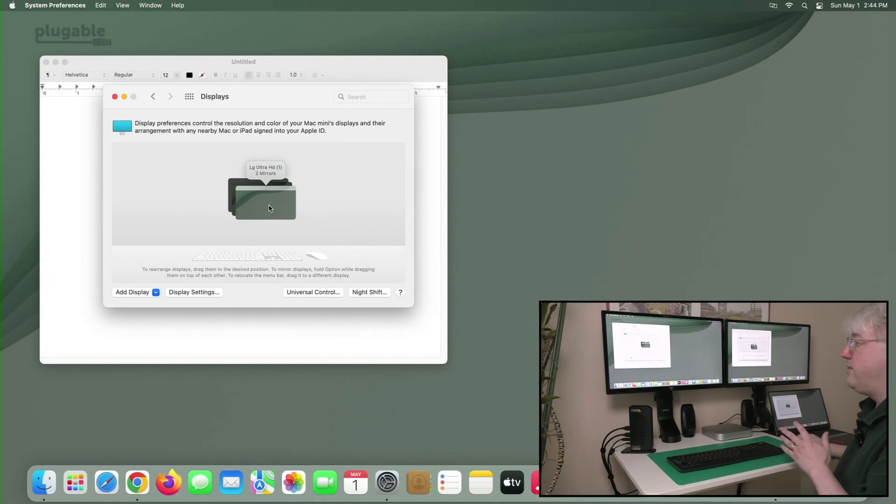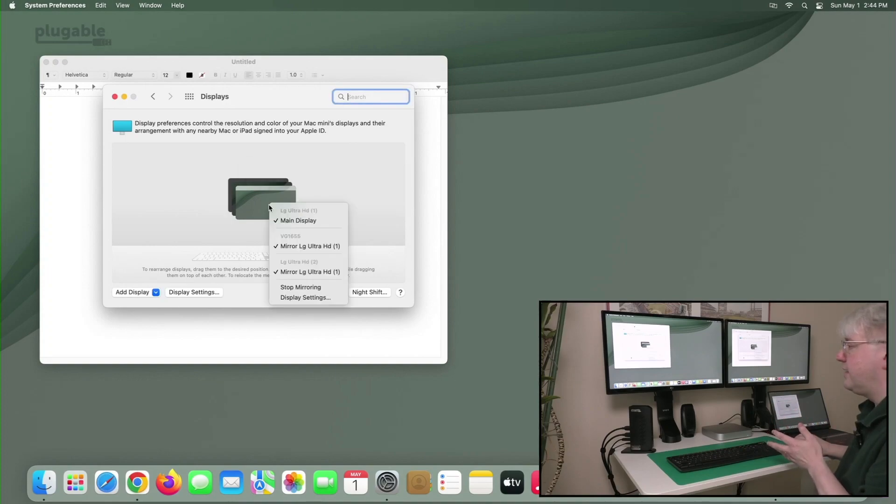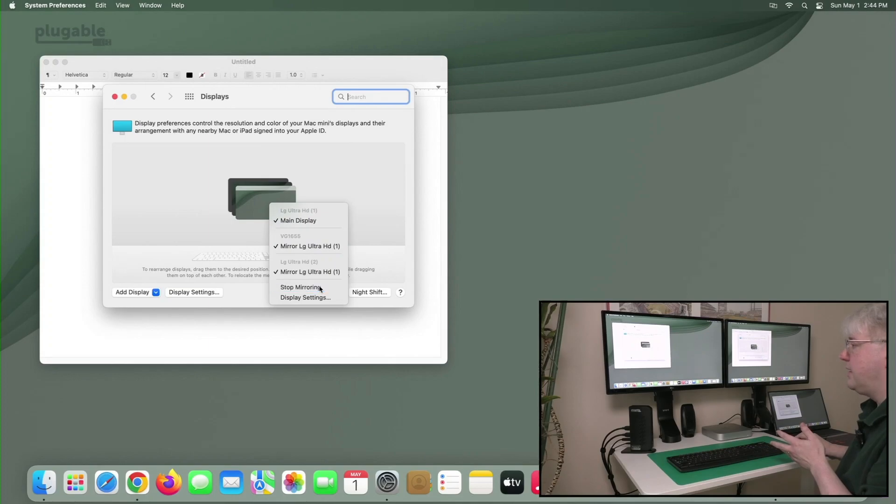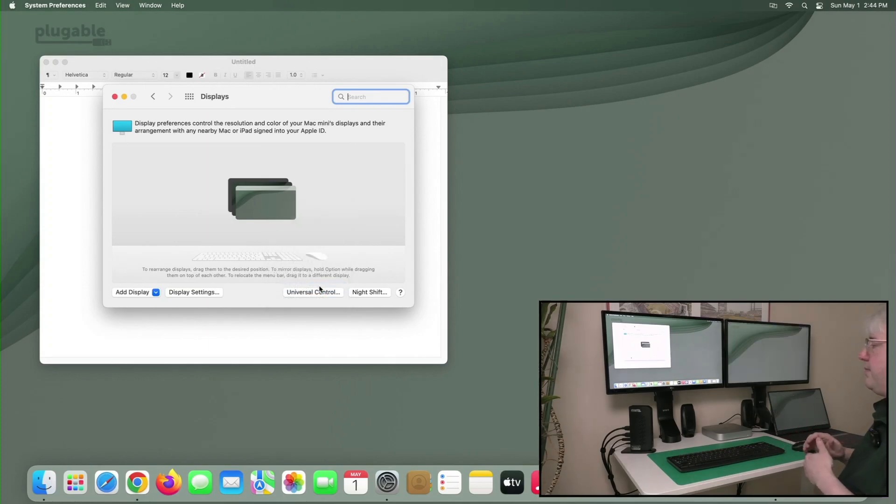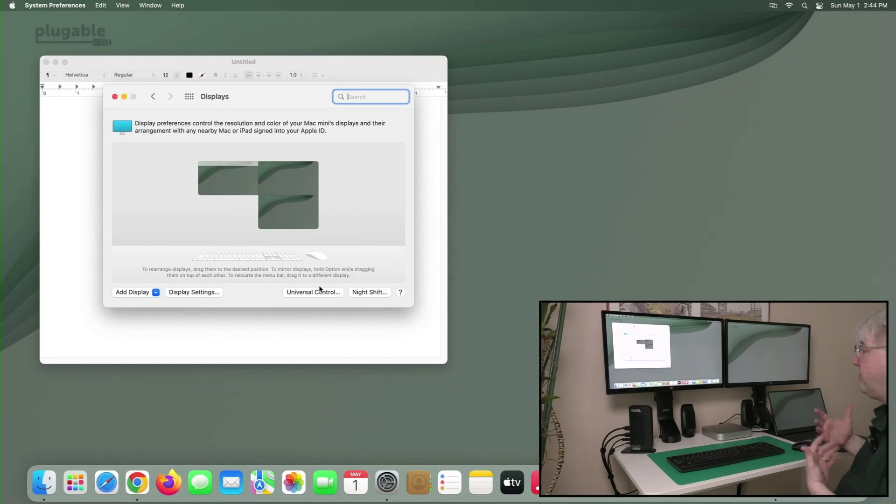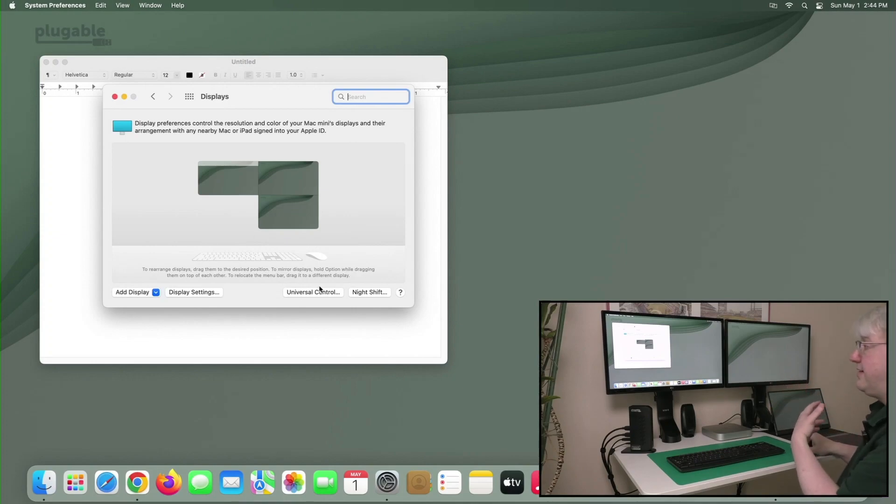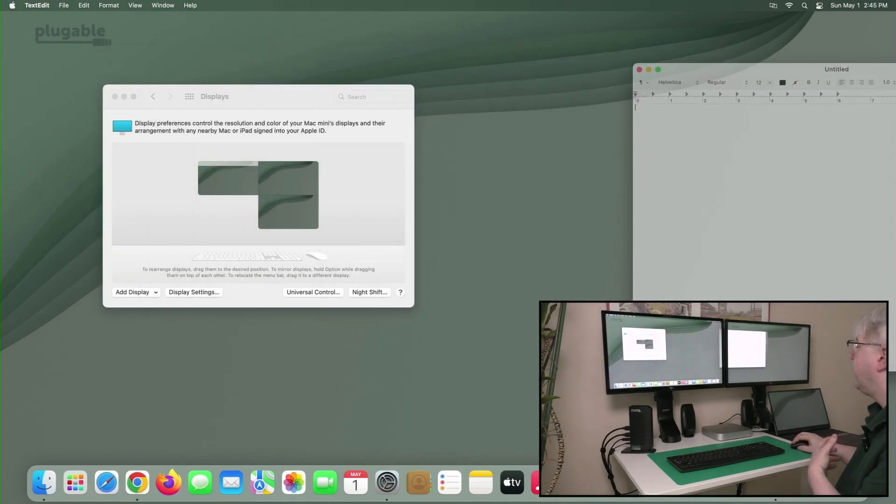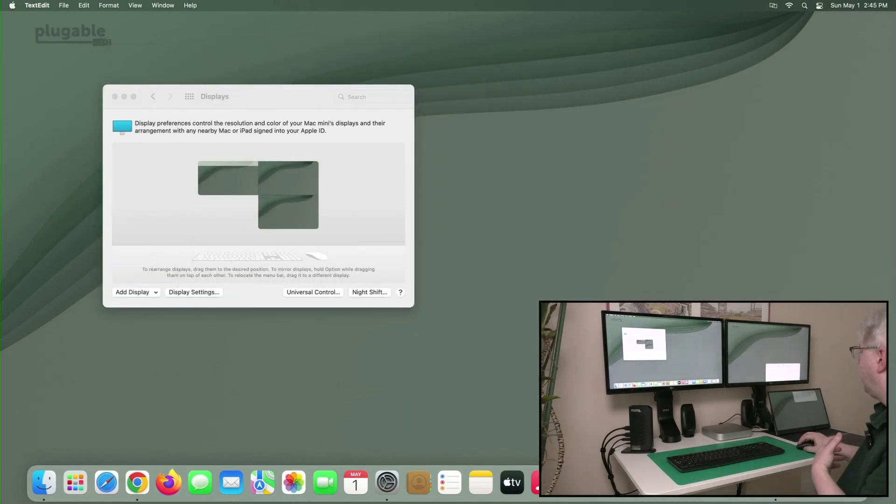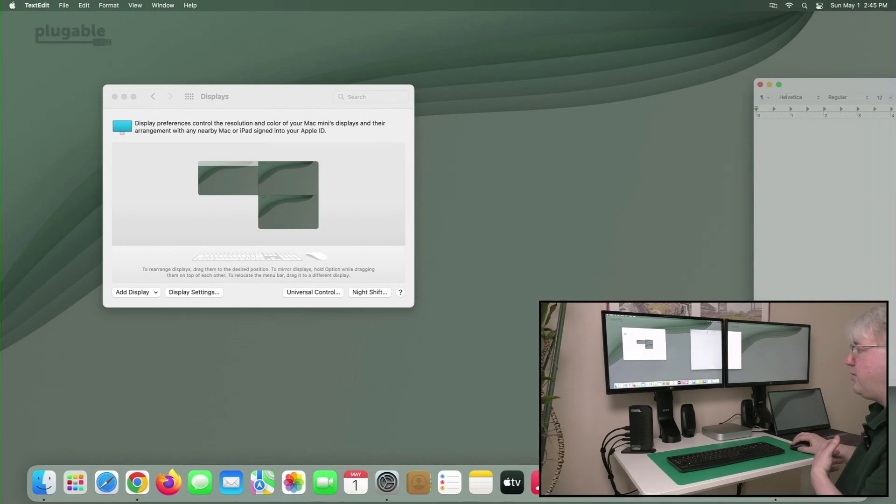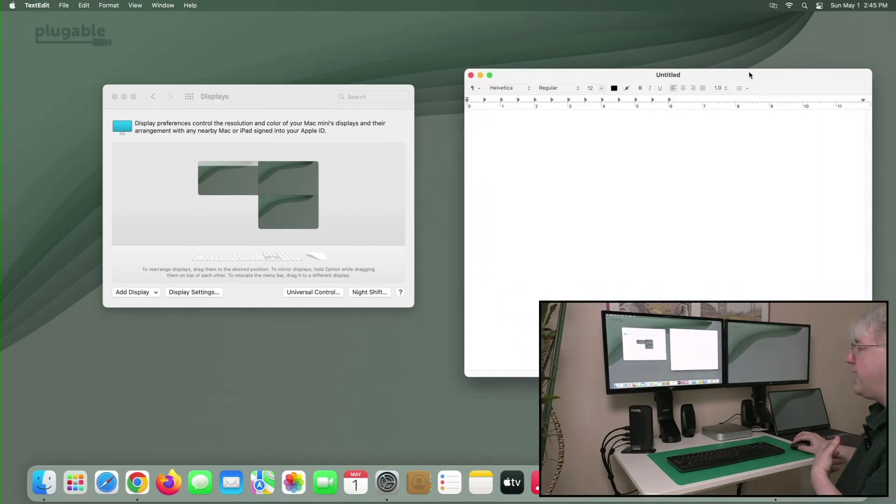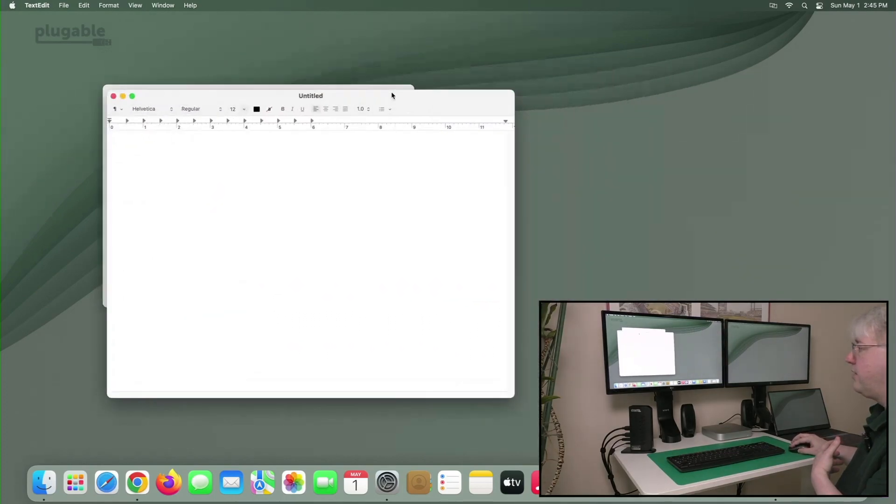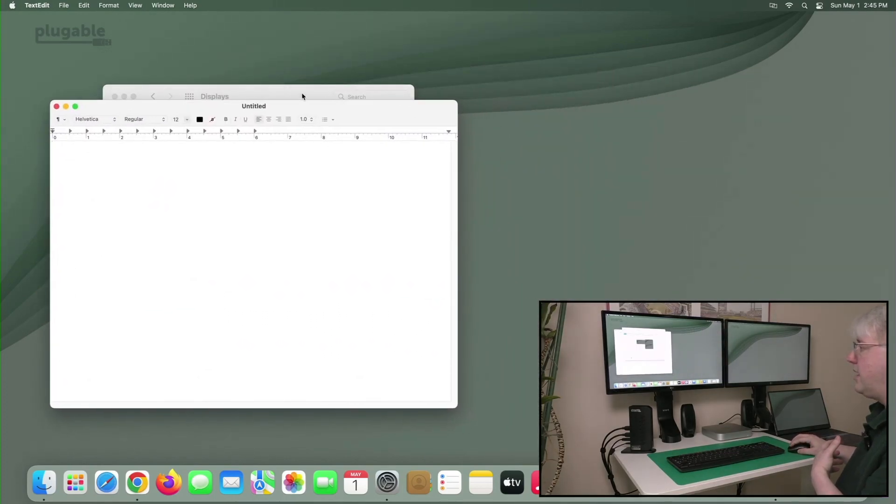What if I want to undo this? I can simply right-click on the stack and select Stop Mirroring. And in just a moment, everything should go back to the way it was originally, so that they all are extensions and unique. So if I move my application window again, you can see the application window move back and forth.